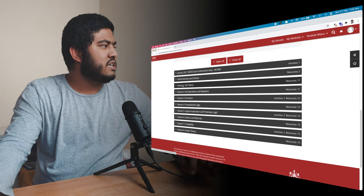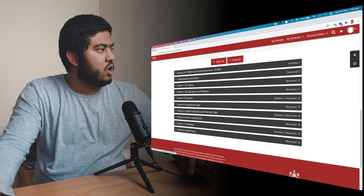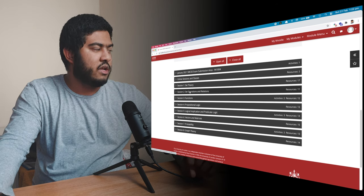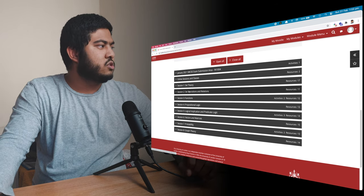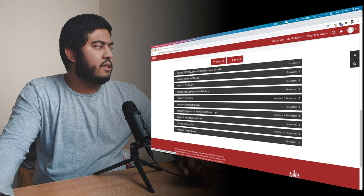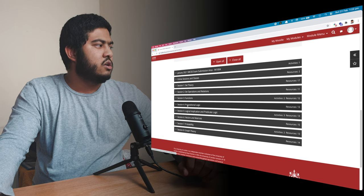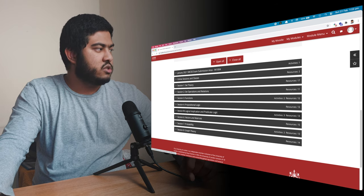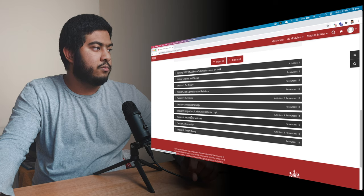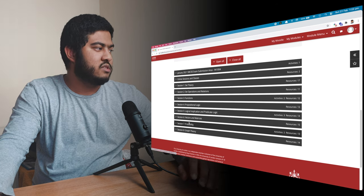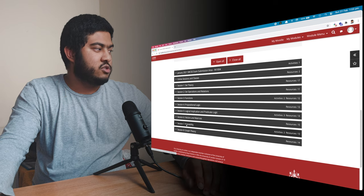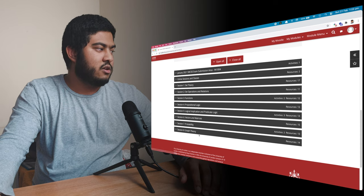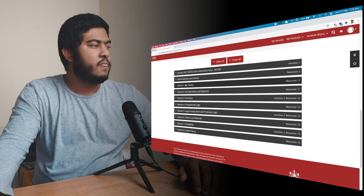On session one, we had set theory. On session two, we had set operations and relations. On session three, we had functions. On session four, we had propositional logic. On session five, we had logical implication and predicate logic. On session six, we have vectors and matrices. On session seven, we had probability. And finally, we had graph theory on session eight.